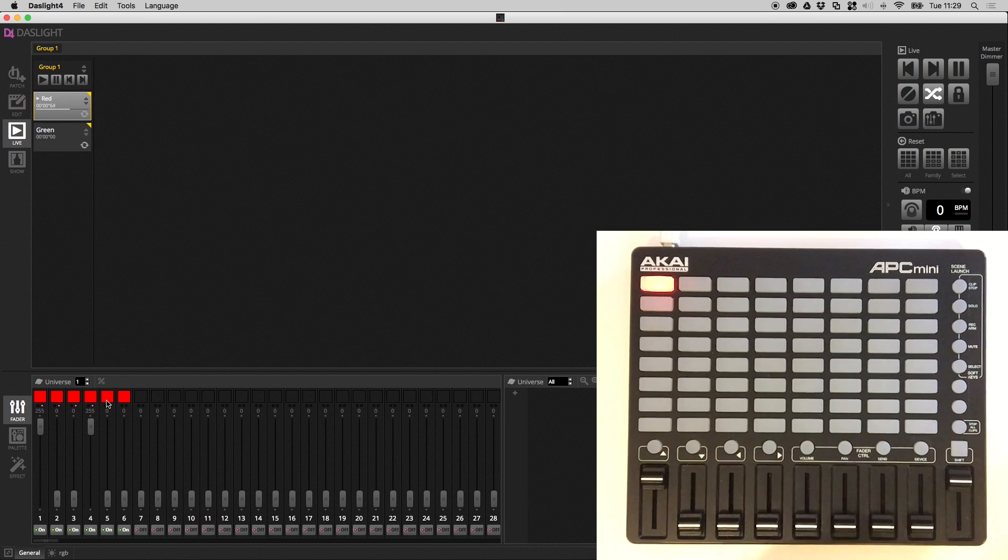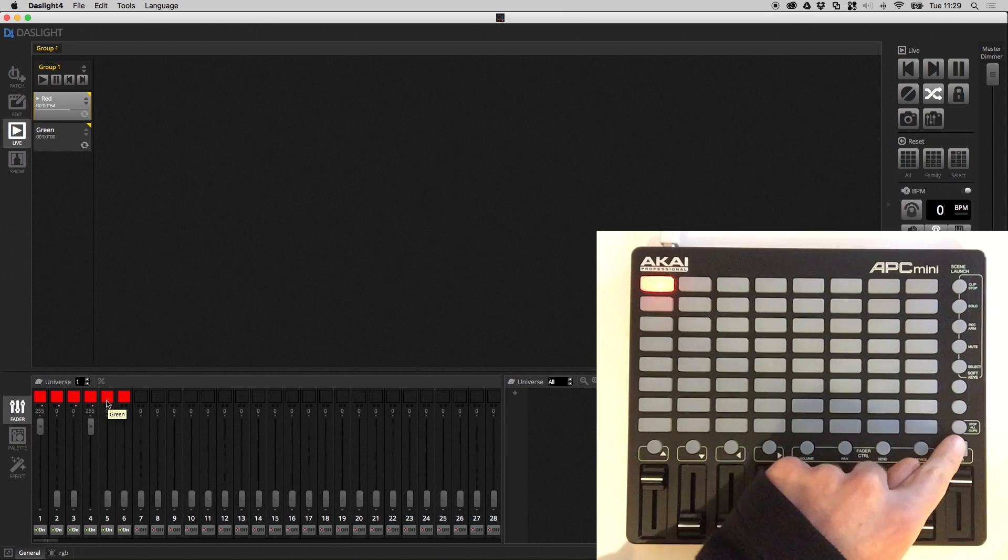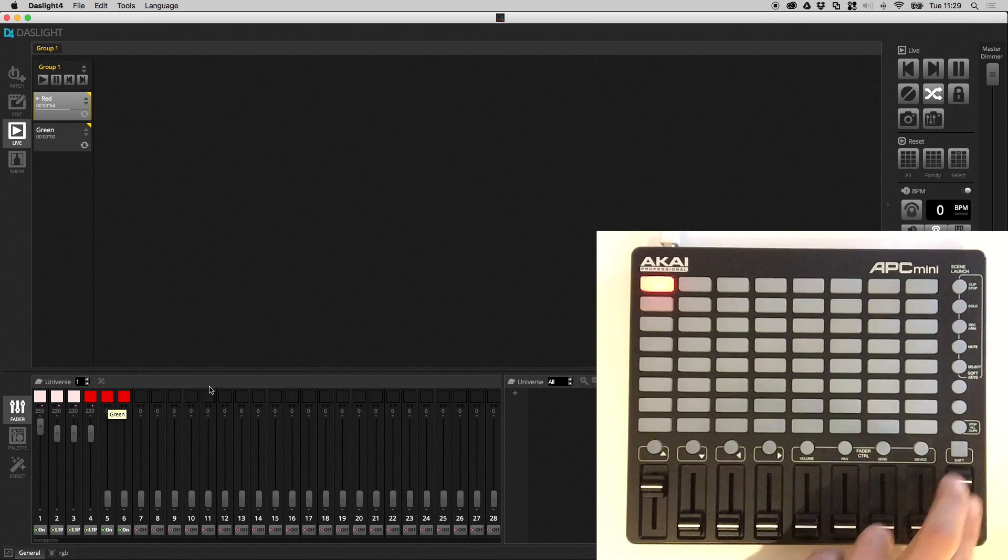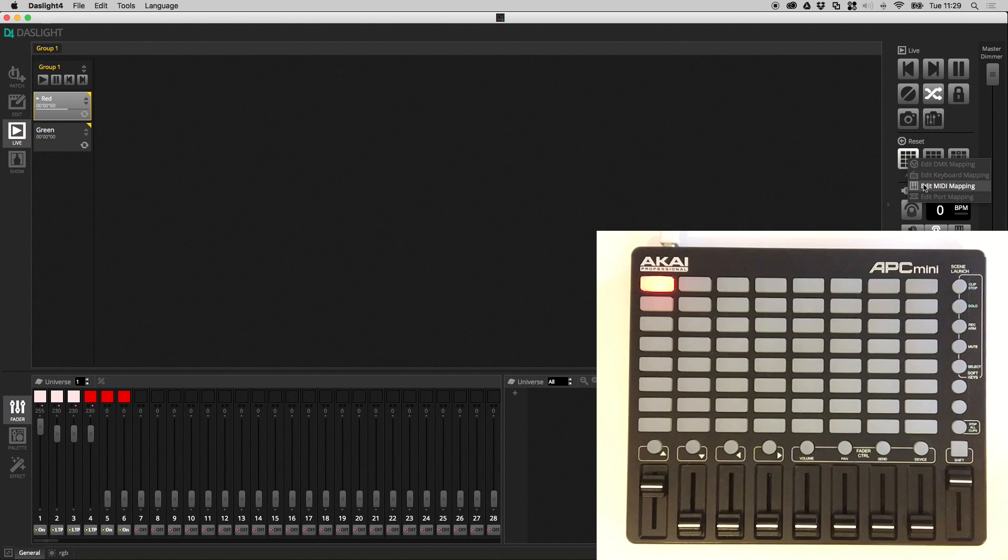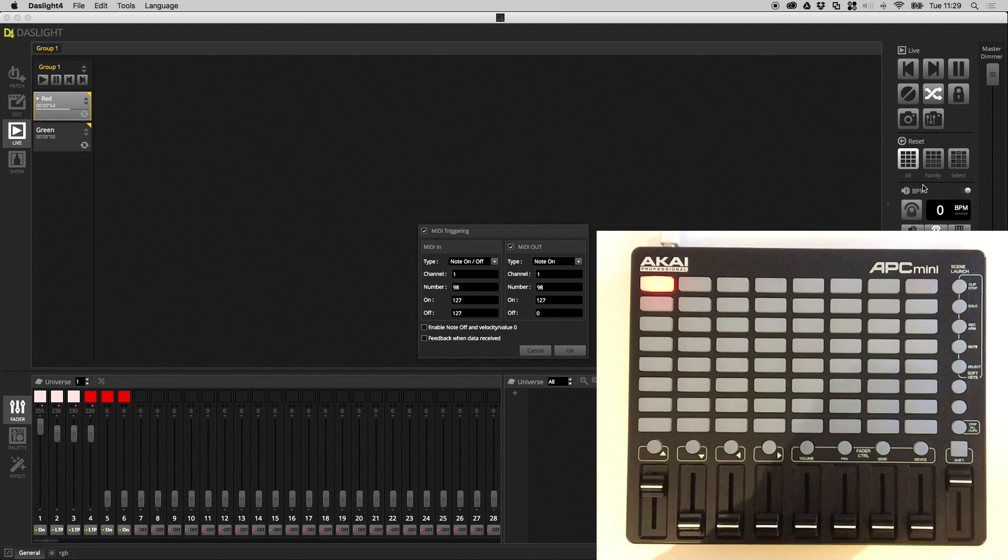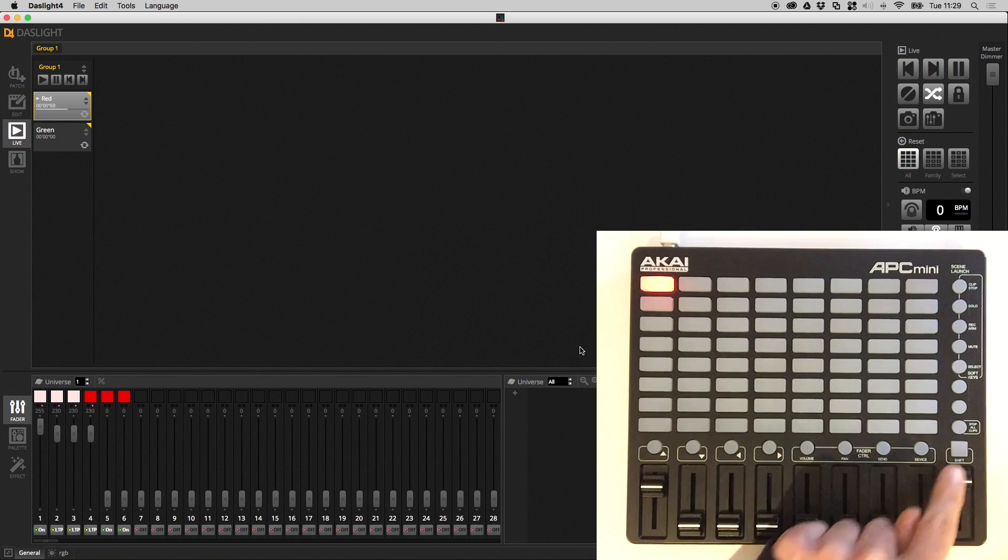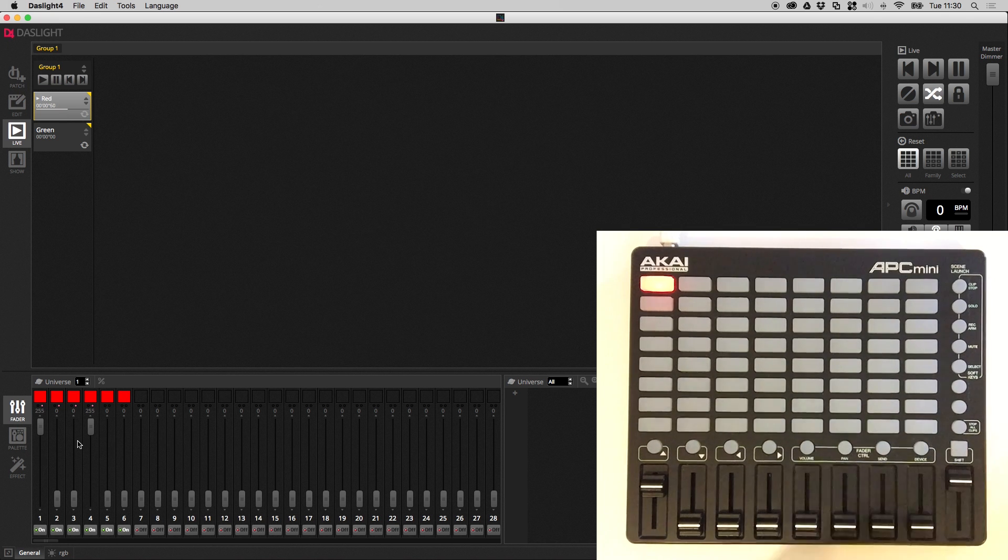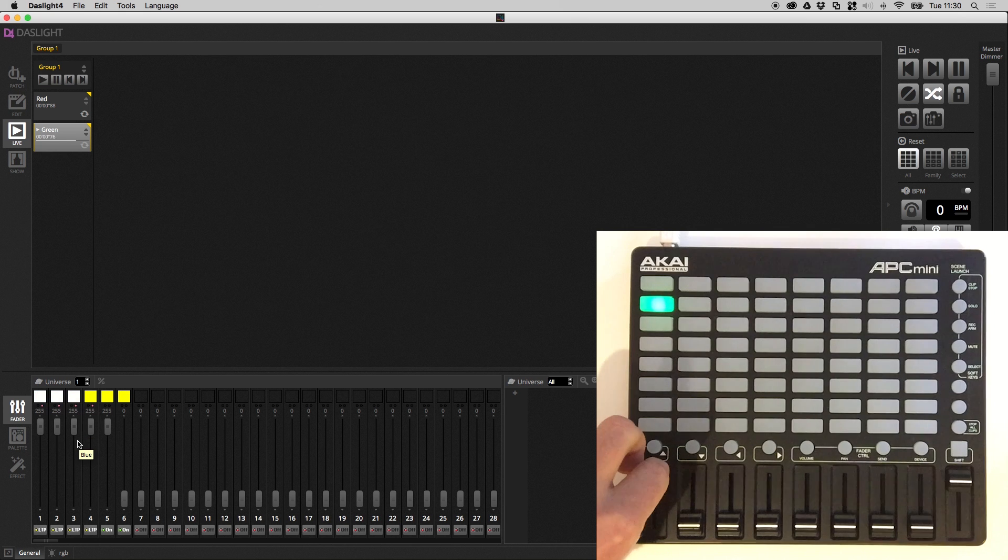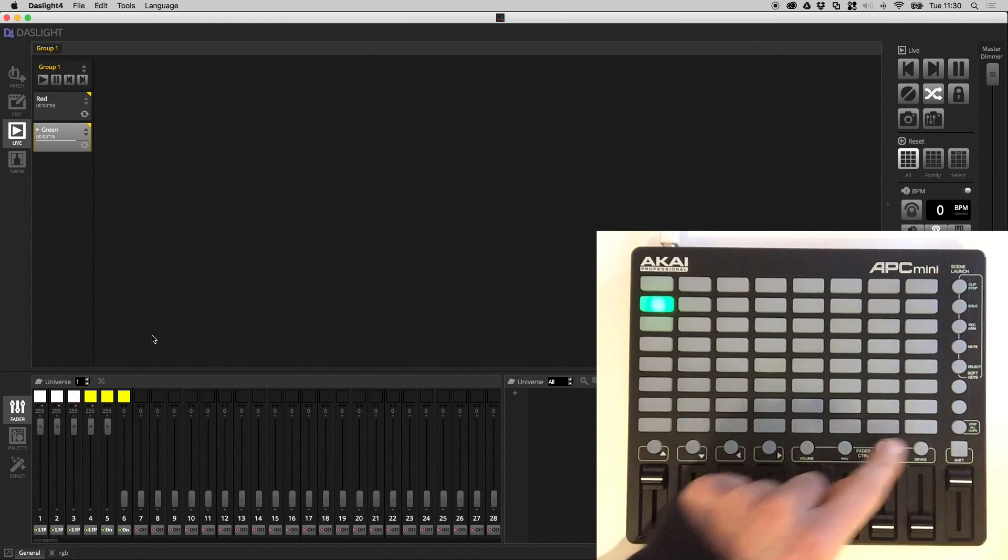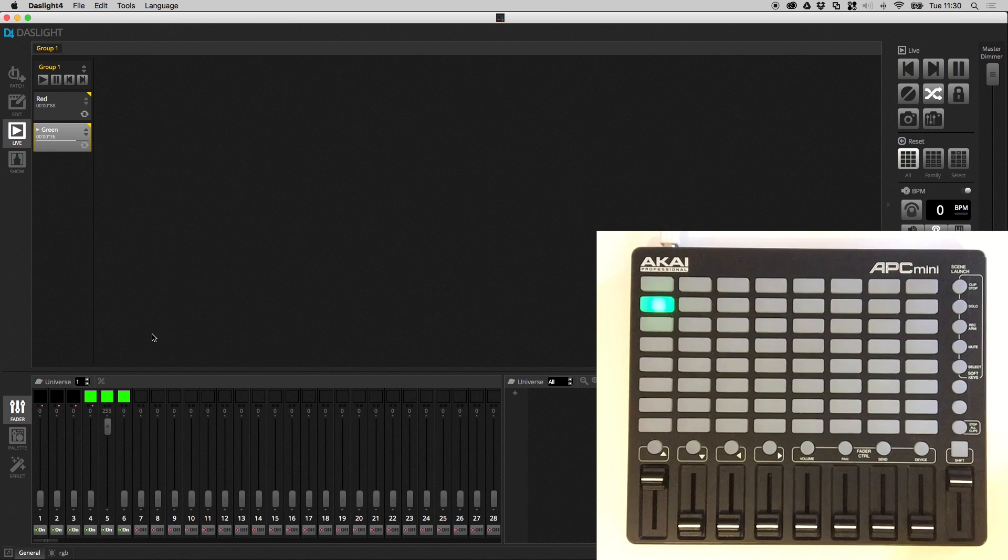And we can map this button to a button on our MIDI controller. So let's say this button here. So all we have to do is right click this reset button, edit MIDI mapping. Then we can click here. And when we tap this button, everything resets. Imagine we've got the green scene playing, we've made some edits like so. We want to just reset, tap here, everything resets.